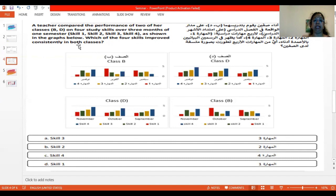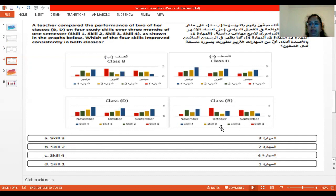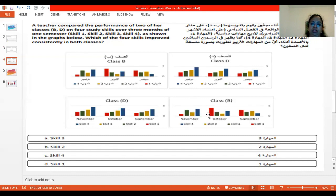The question is not about which skill improved — the question is which of the four skills improved consistently in both classes. If there is an improvement in this class, the same skill has to show an improvement in this class as well. Let us see from option A: skill 3. Skill 3 is yellow color. You see skill 3 — it starts from September, gets low in October, then in November it shows a little progress. So there is no consistency in skill 3.